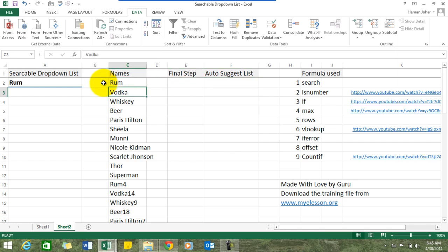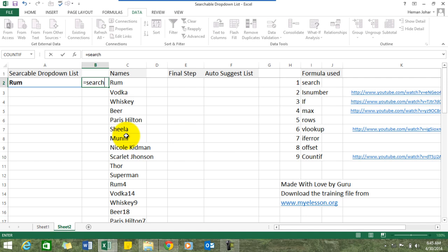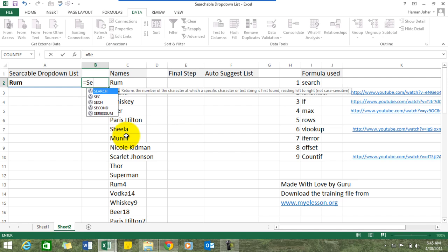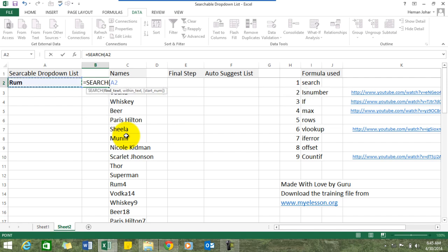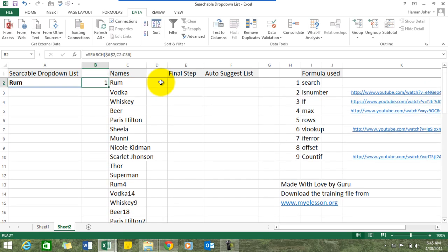First we have these names for the drop-down list. We'll give them unique IDs using the SEARCH formula. What are we searching? We'll be searching this text — this is where we'll create the searchable drop-down list. Press F4 to fix this. Then we specify where to search — we search it over here in the names list. We can simply copy this formula.